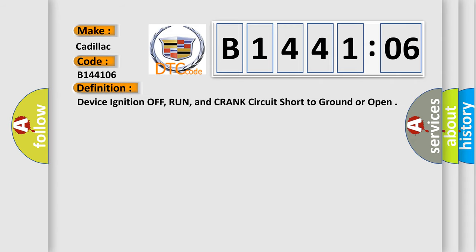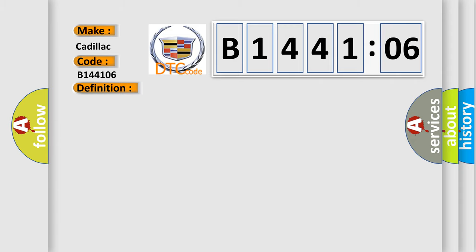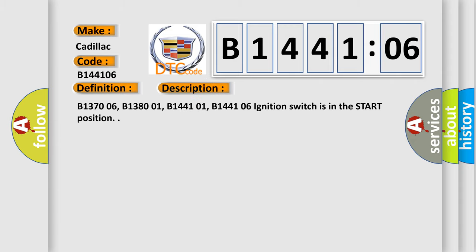The basic definition is: Device ignition off, run, and crank circuit short to ground or open. And now this is a short description of this DTC code.